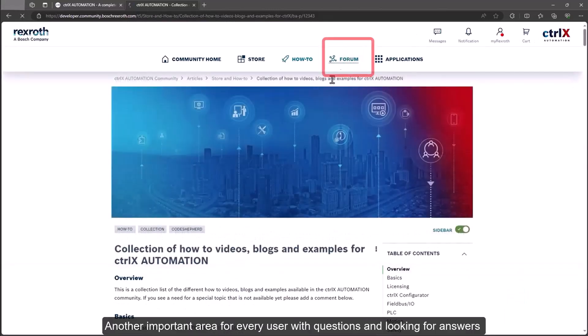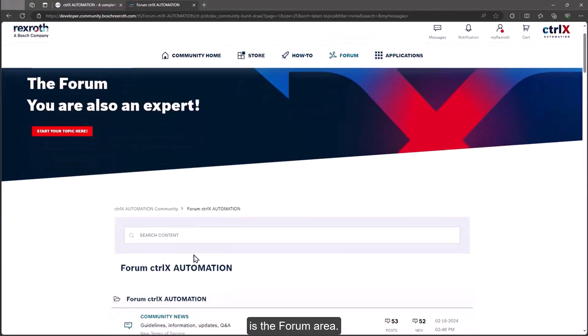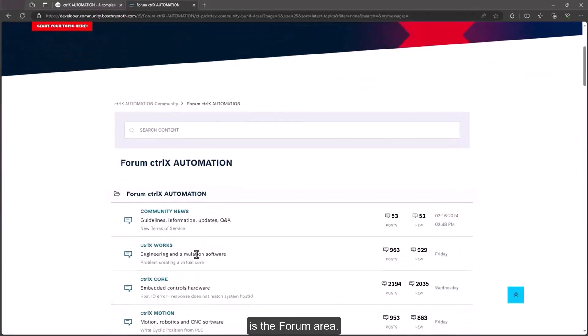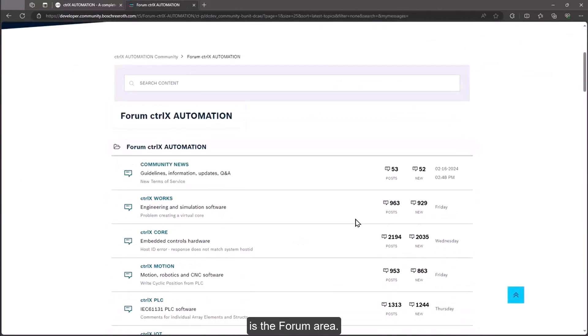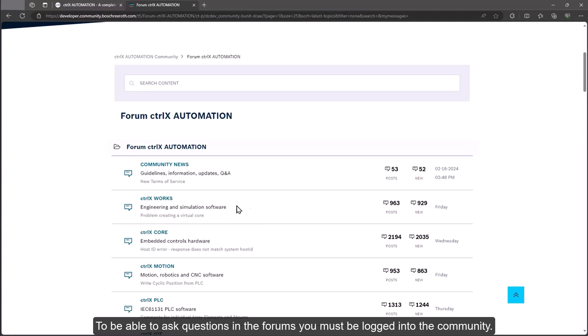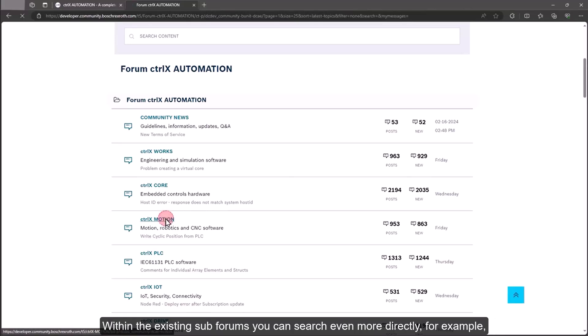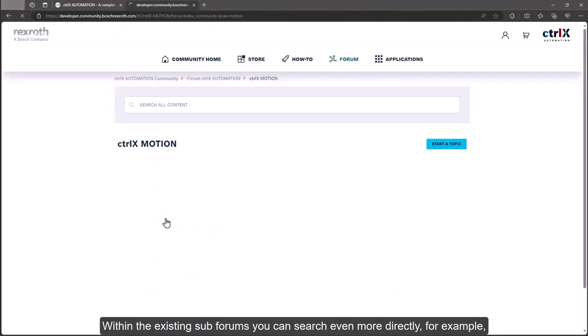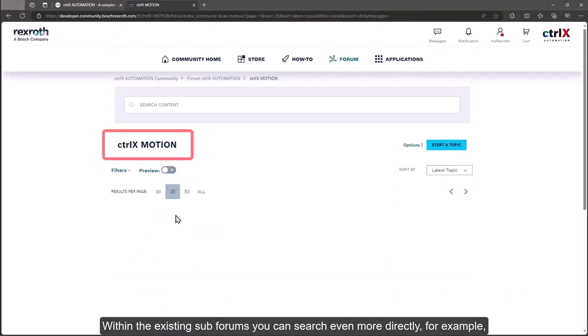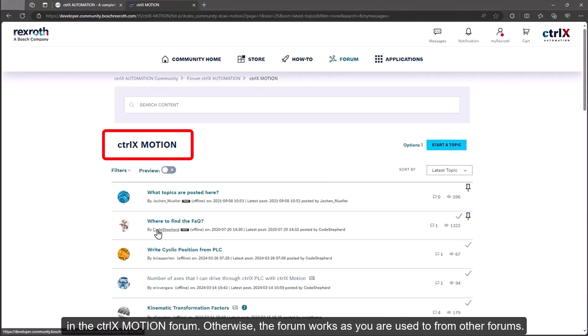Another important area for every user with questions and looking for answers is the forum area. Every user can read in the forum, search for specific content using keywords or simply browse. To be able to ask questions in the forums you must be logged into the community. Within the existing sub-forums you can search even more directly, for example, in the ctrlX motion forum.